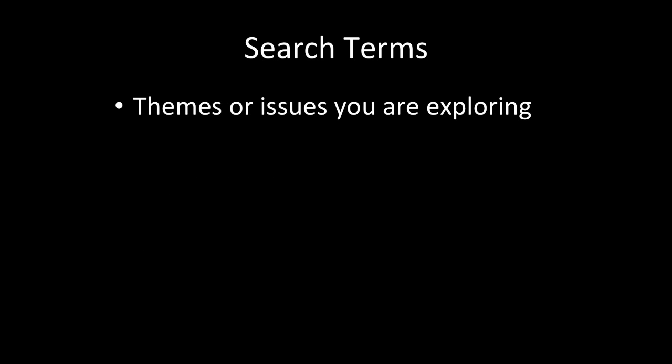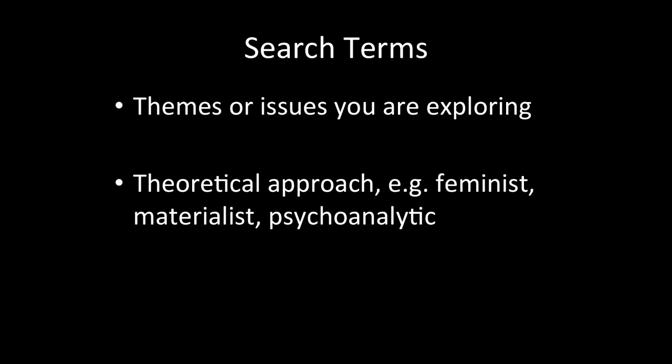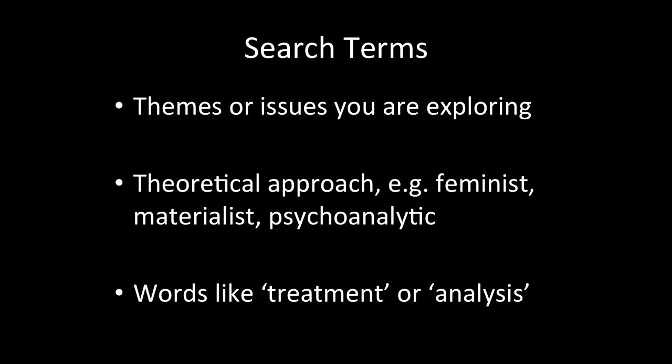You might also be interested in a particular theme or issue in the work. You might be looking at it from a particular theoretical perspective, like a feminist perspective or a psychoanalytic perspective. And words like treatment or analysis can highlight what other authors are looking at.